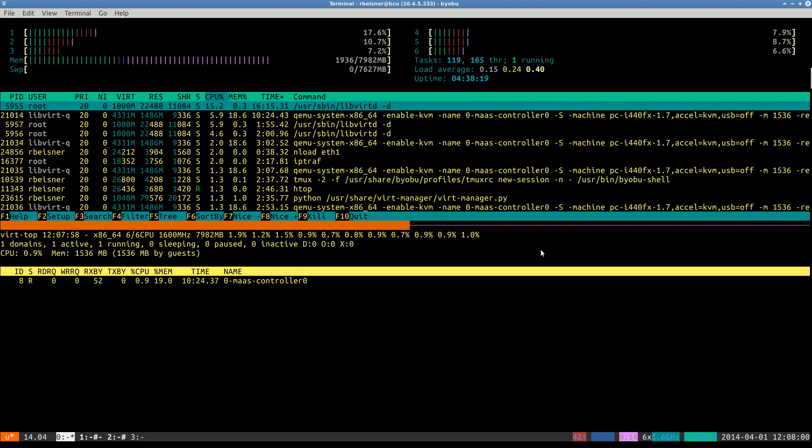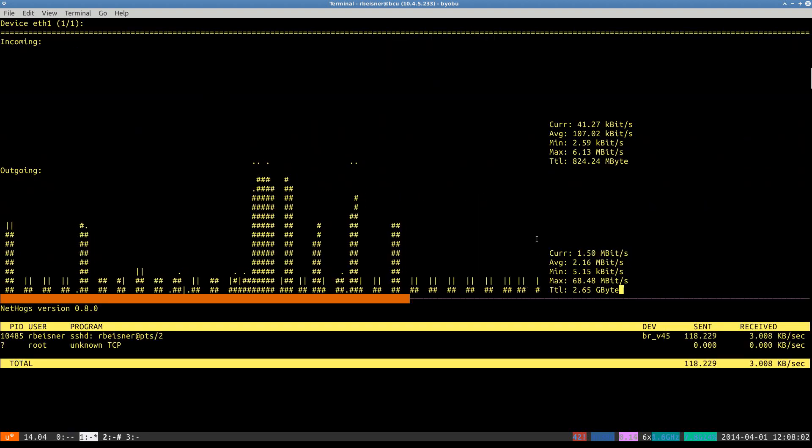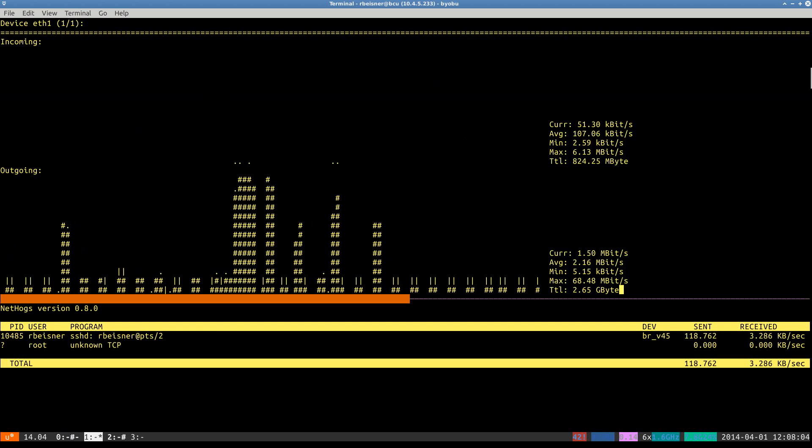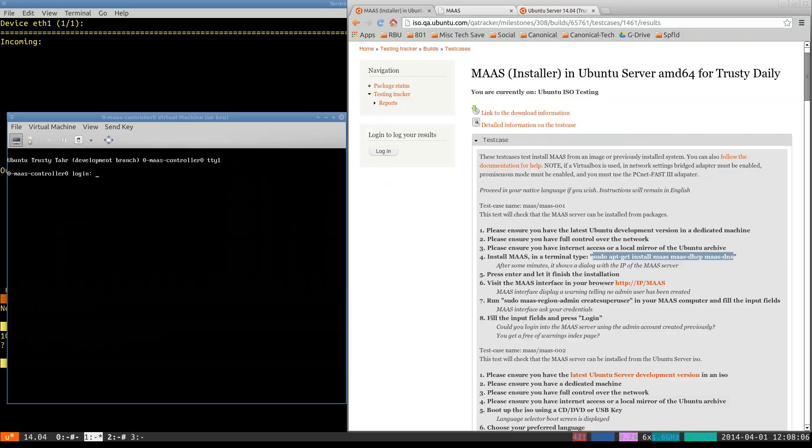Okay, welcome back. Our base operating system installation has completed, and I went ahead and installed the MAAS packages via the command listed in the test case.